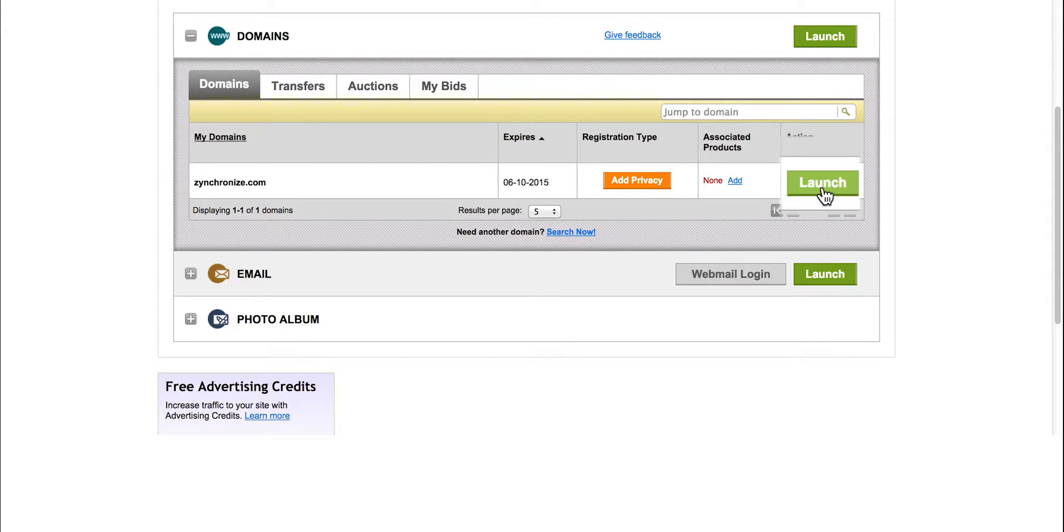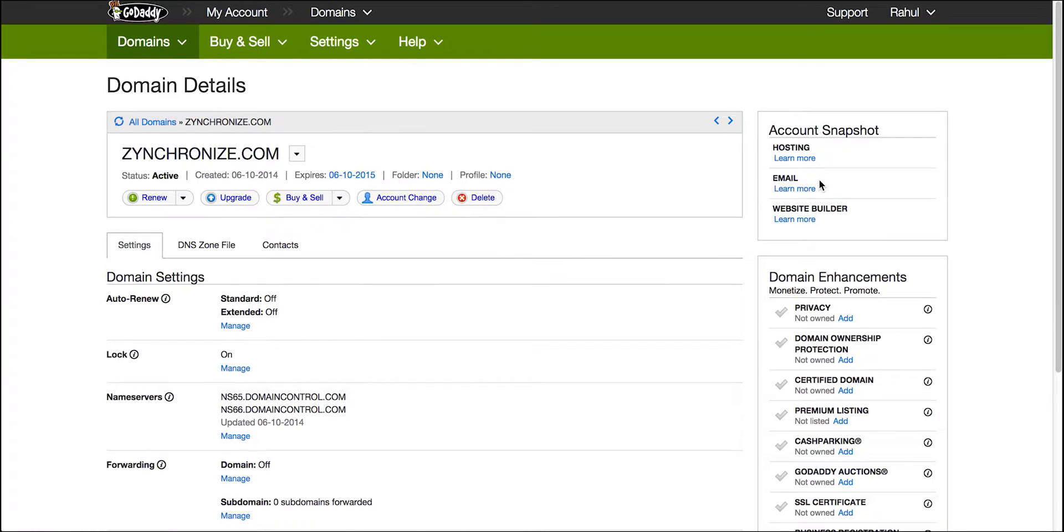Now click on the launch against the domain that you want to map to your website. Here, I'm being redirected to the domain details for the particular domain.